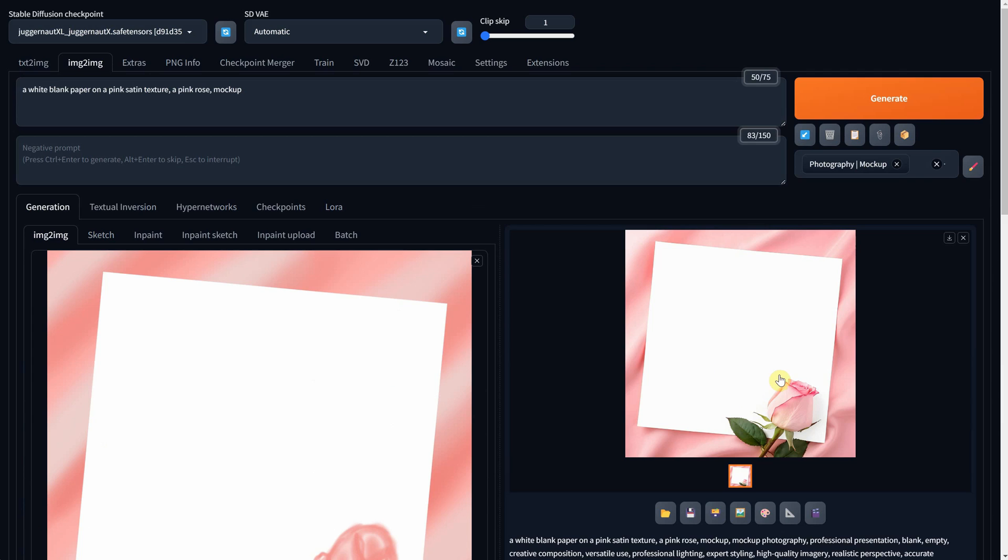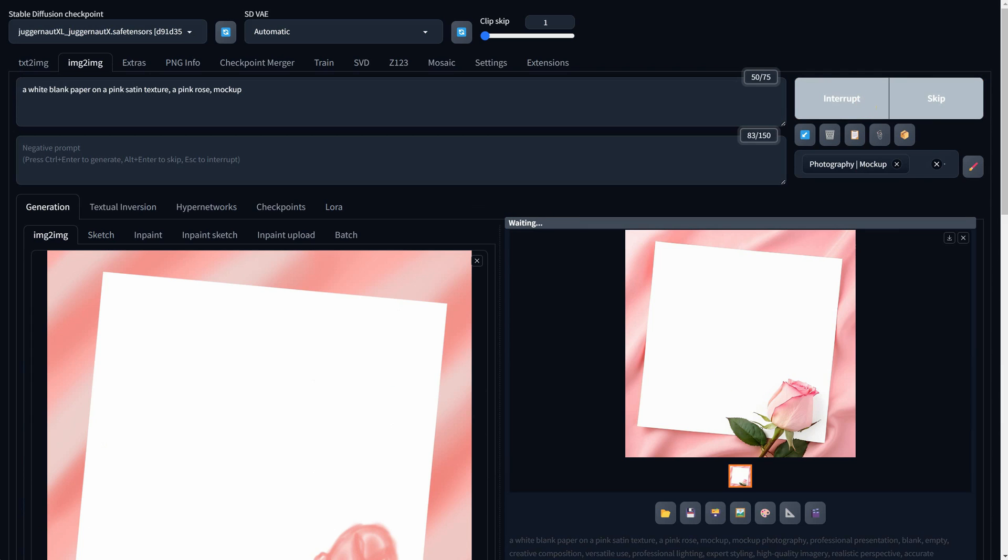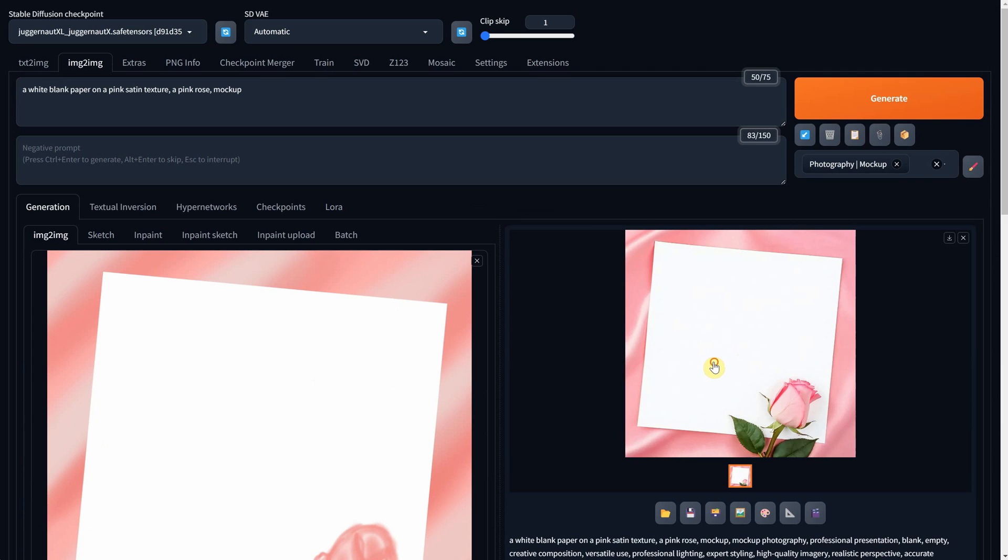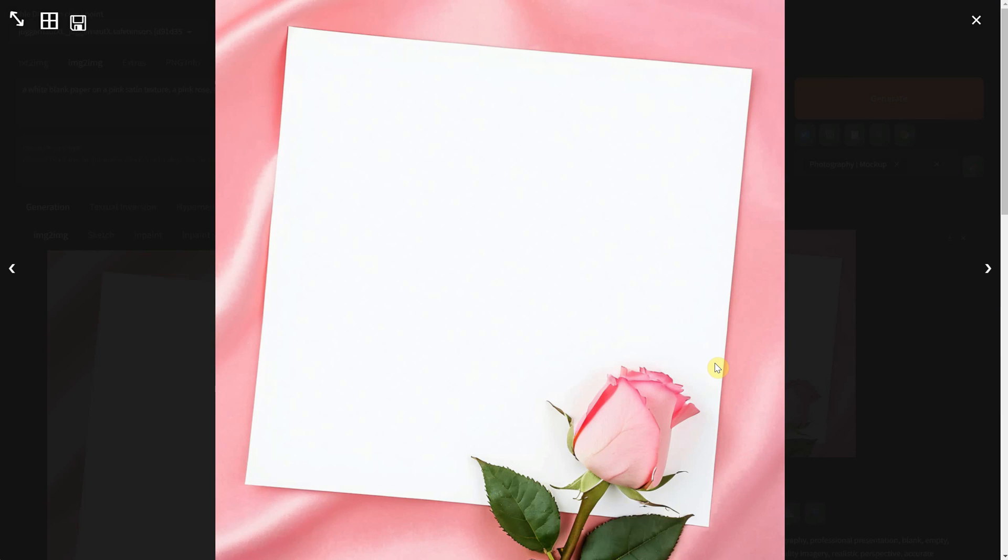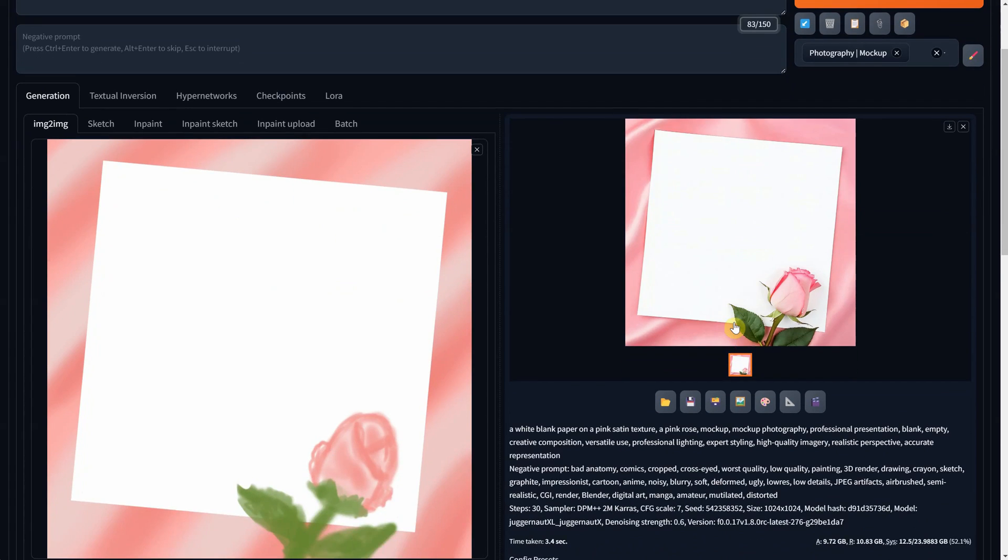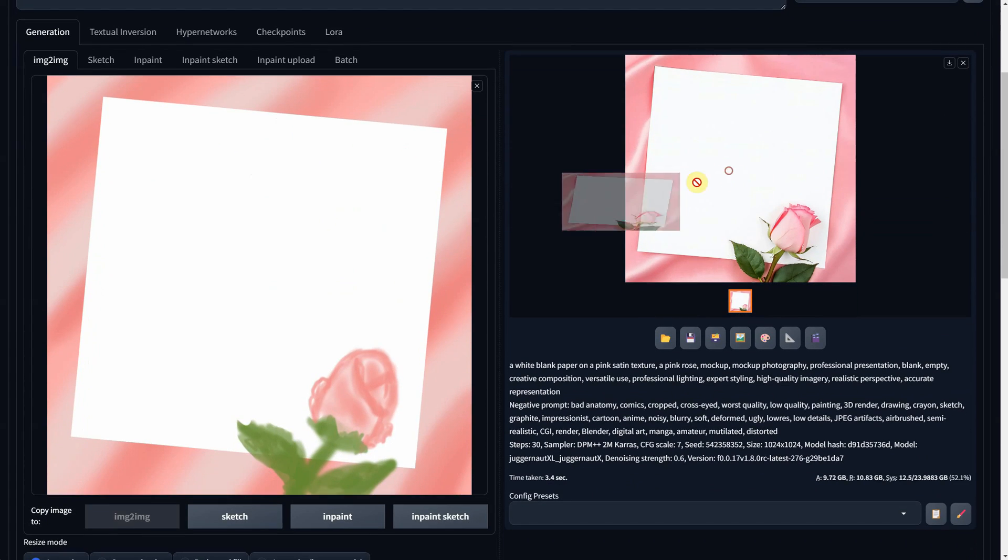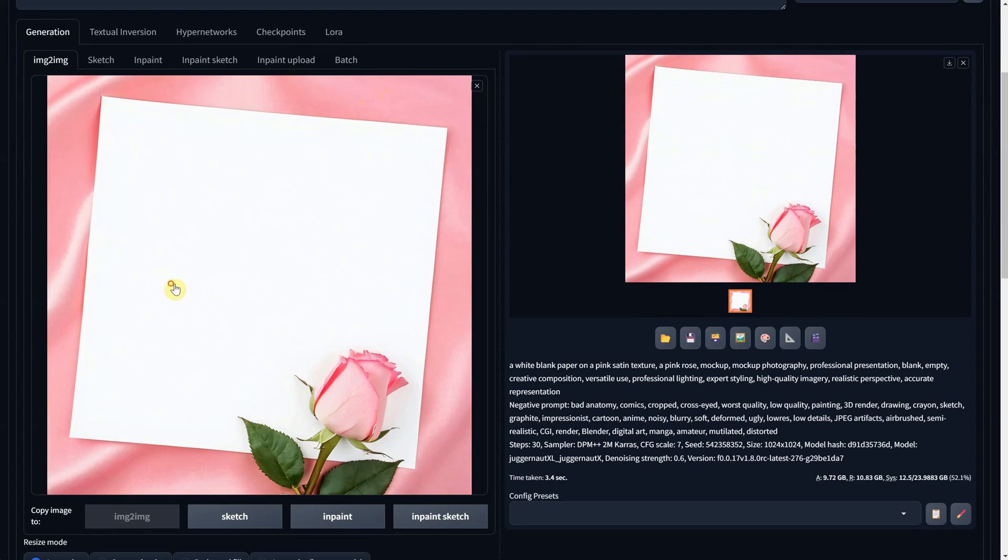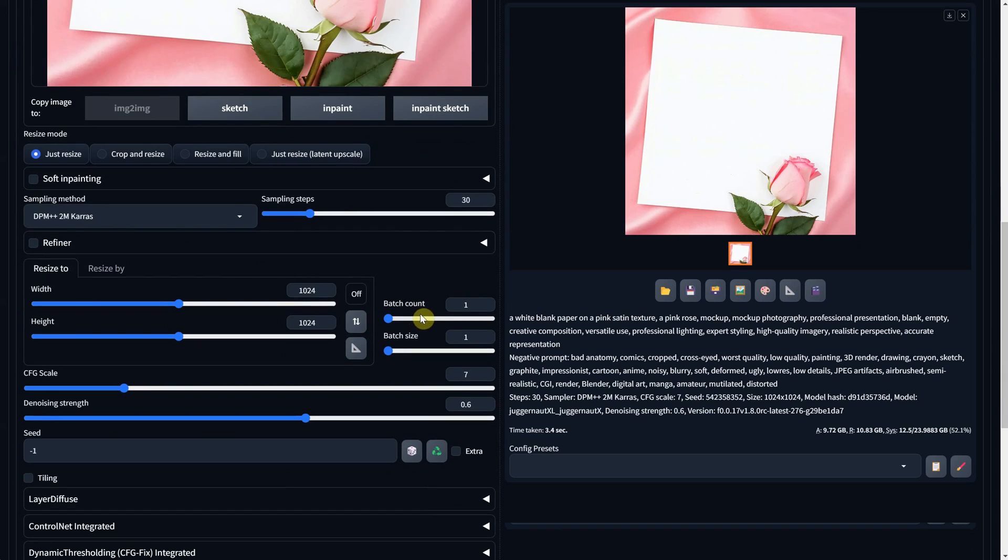I'll hit Generate a few times until I find something I like. Once I've found one, I'll drag it over again to the Image to Image section. Then, I'll reduce the denoise strength to 0.35 and increase the width and height to get more details.